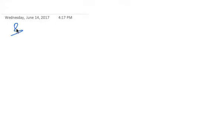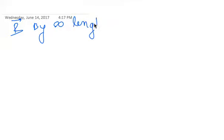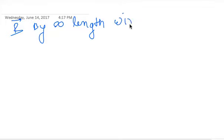So first we take magnetic field by infinite length wire. I am just writing the topic. The topic is: Magnetic field by infinite length wire. Can everyone see?